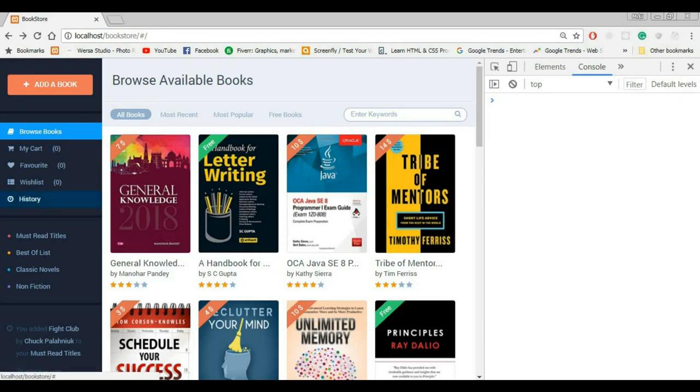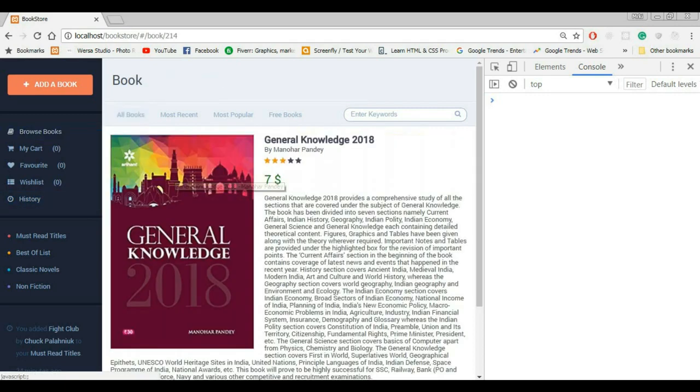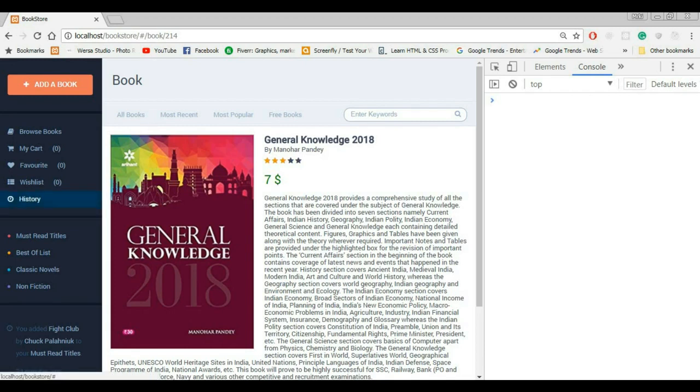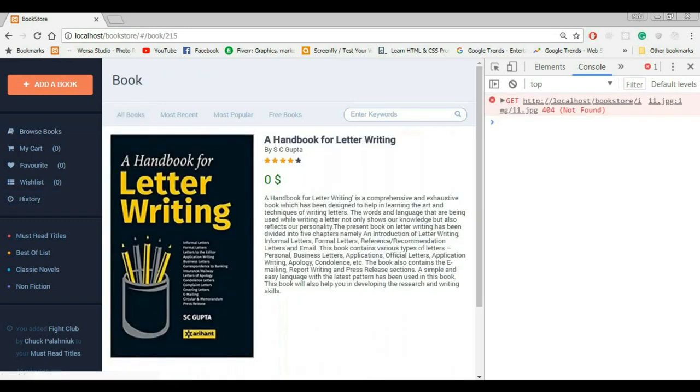The way that I want this to work is that whenever I click on any of these books, when I view the book, I want that book to be added to the history. So this is going to be the history of the viewed books. So if I view these first two books, they should be here inside of that array.